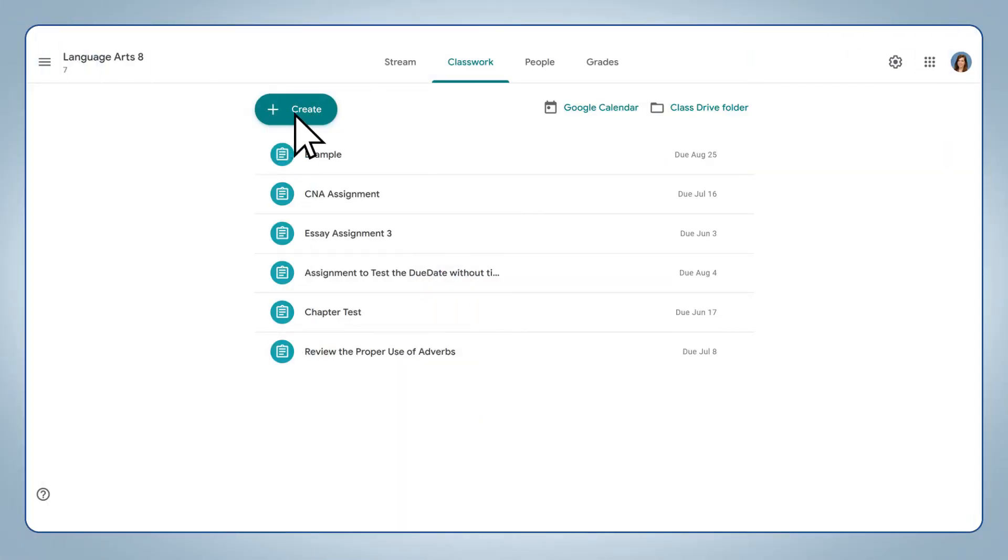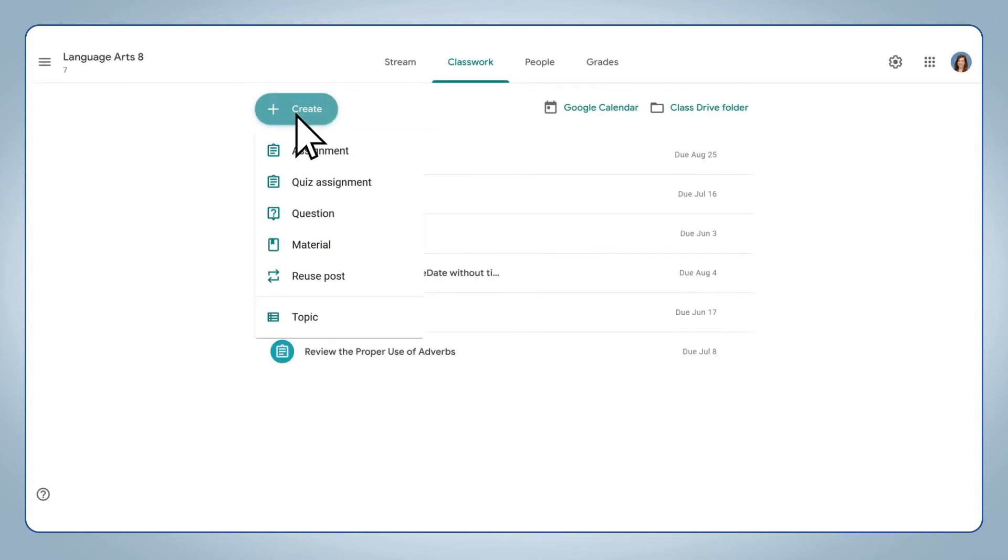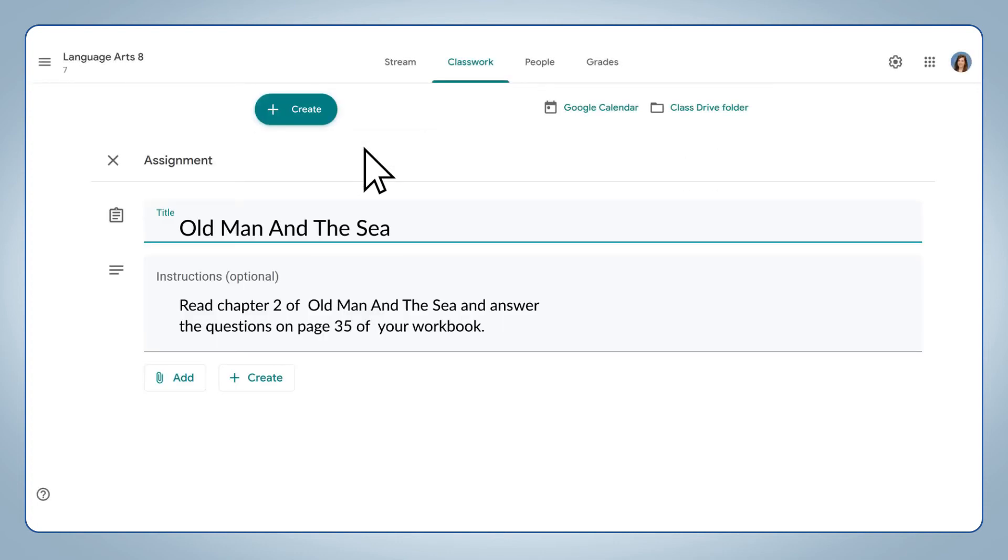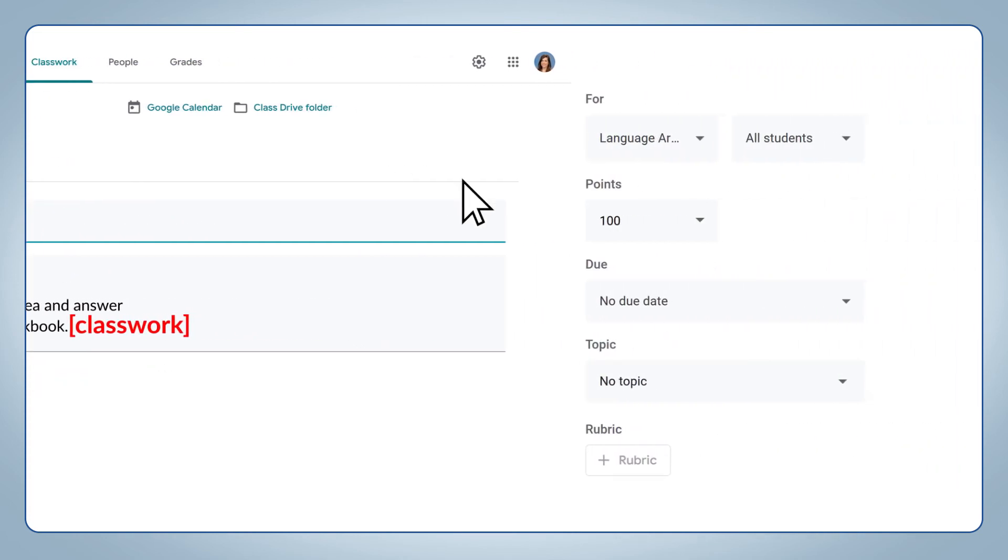In Google Classroom, create an assignment, quiz, or question. To ensure the assignment syncs to the preferred assignment type, type it in brackets in the instructions field. Otherwise, the assignment will sync to the default type you chose in the settings. Finally, enter the due date. Only assignments with a due date within the term will sync to your corresponding grade sheet in Gradelink.